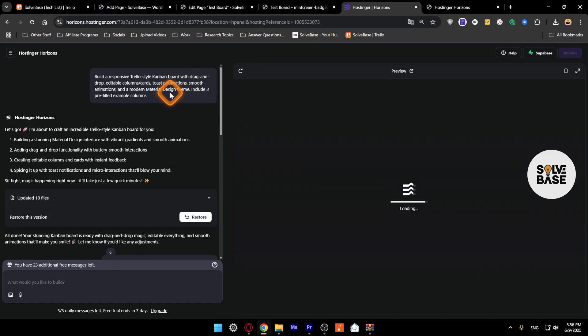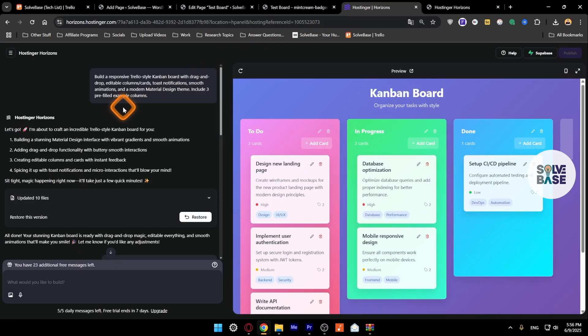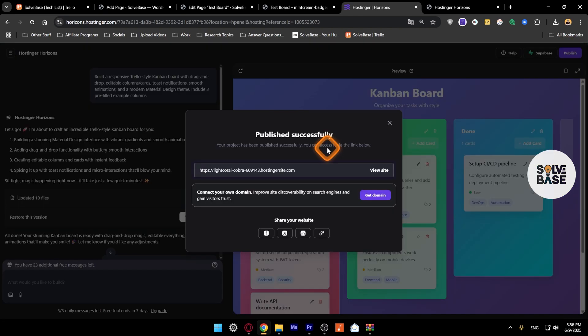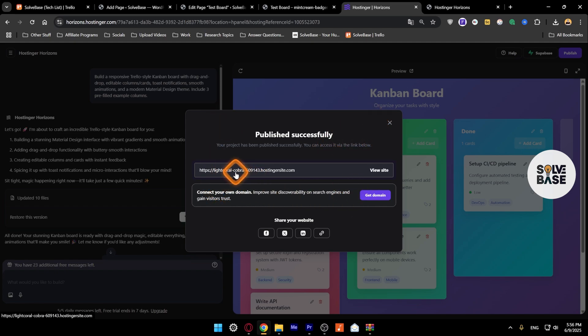In order to do it, you need to first go over to Hostinger Horizons and make sure that you've made your web app here. On the top right, you need to publish this web app. Once you've published it, it's going to give you this pop-up where you'll have your web address.